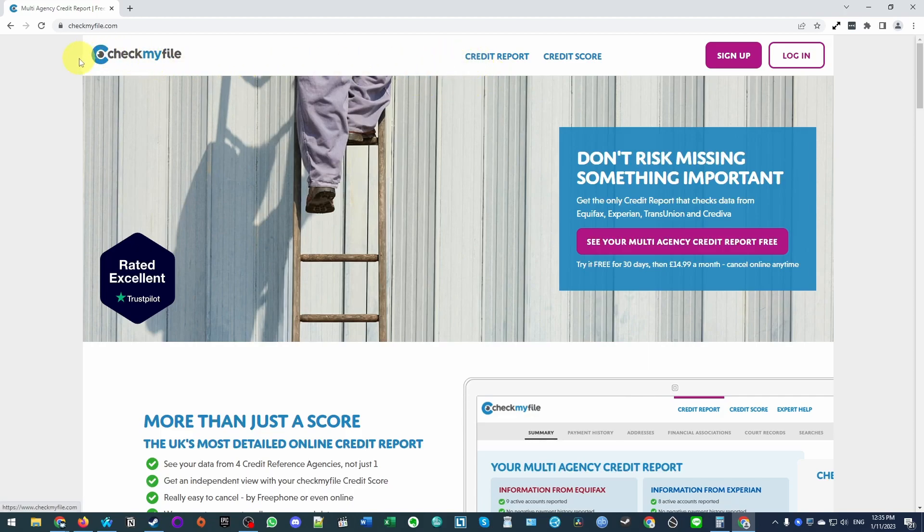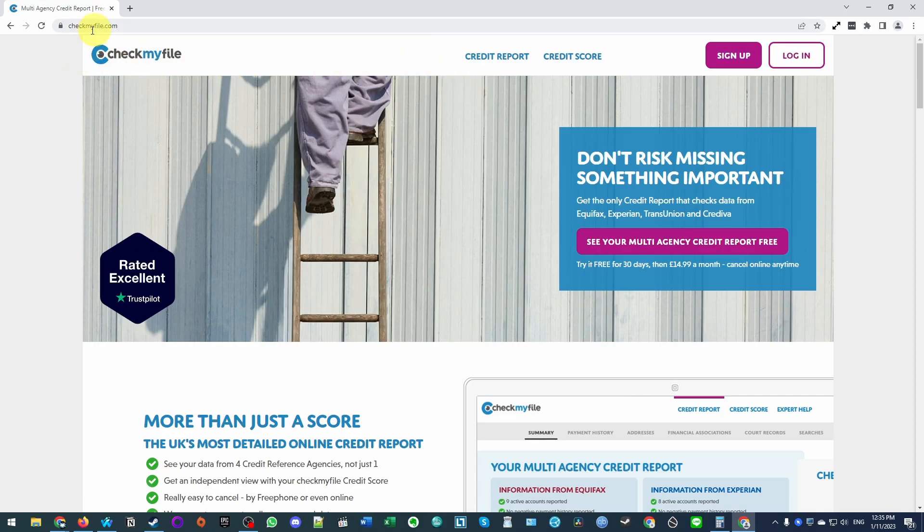Hey everyone, this is Andrew Tai, welcome to my YouTube channel. Today I'm going to show you how to use the website CheckMyFile in order to get a free credit report.